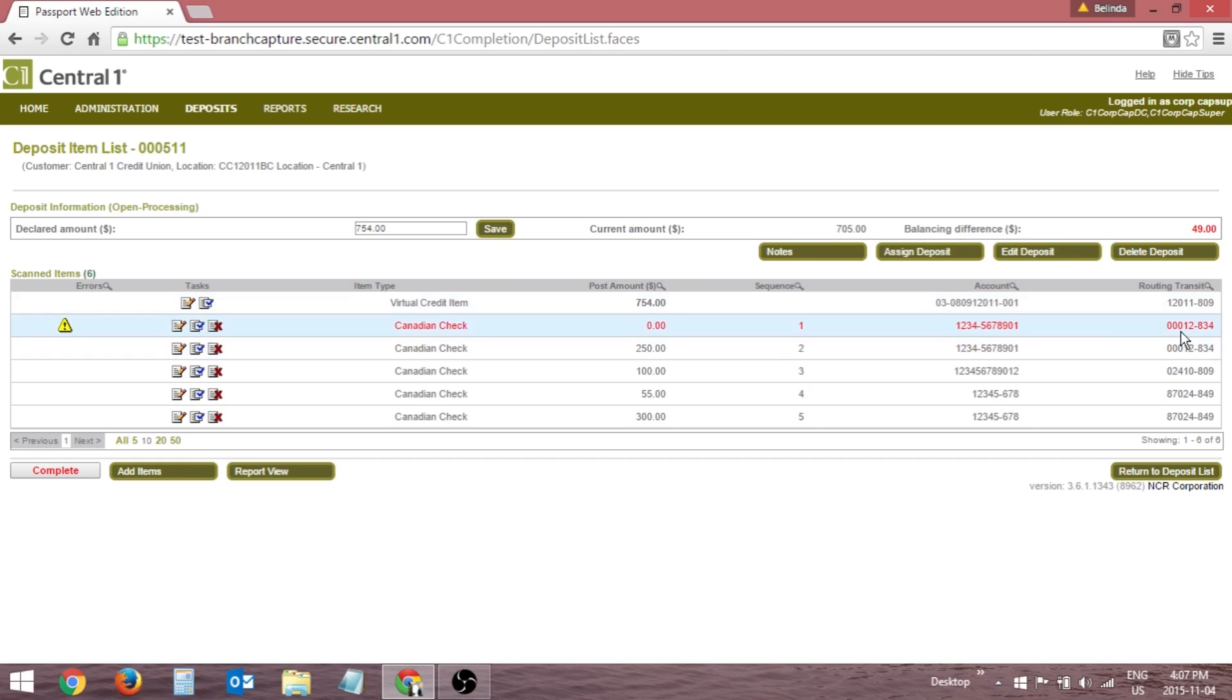The data presented can be modified by clicking the magnifying glass icons and entering filters, or sorted by clicking the column headers.